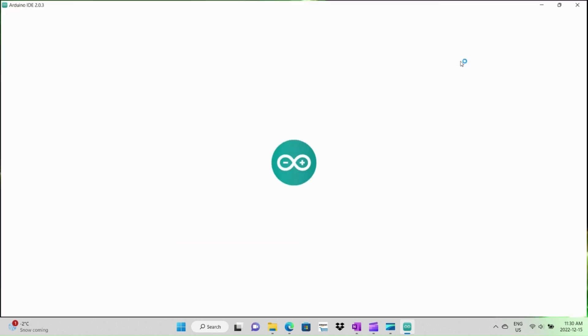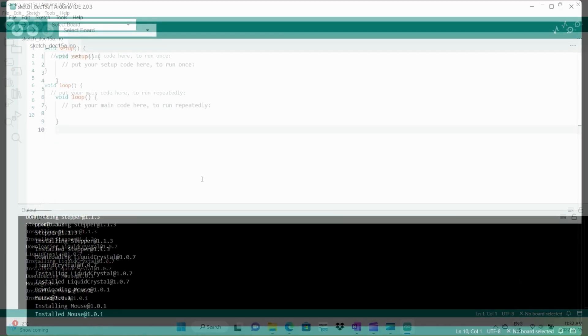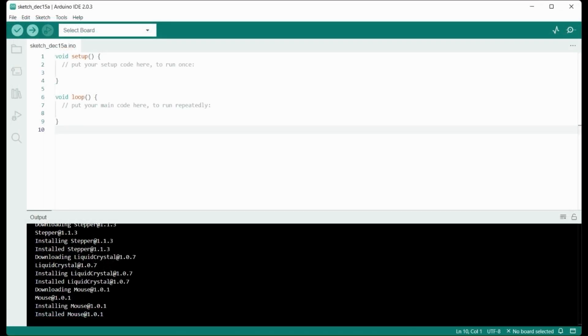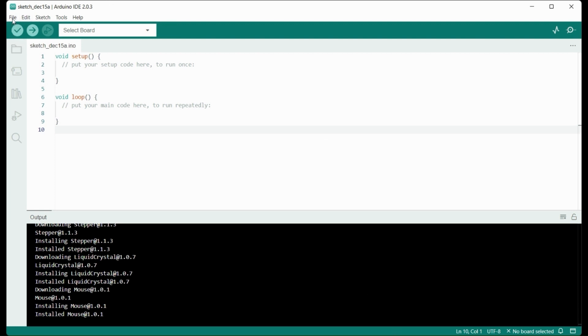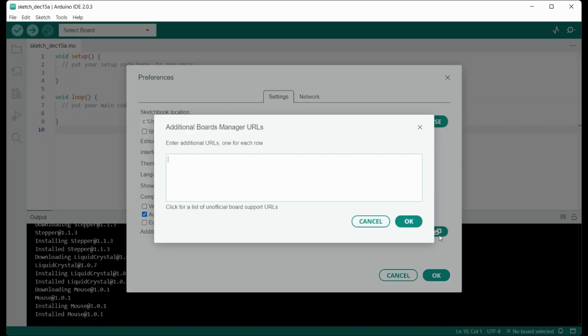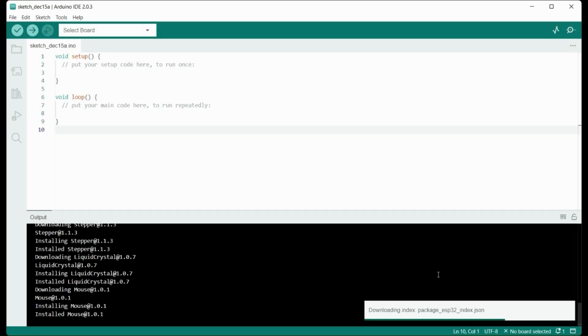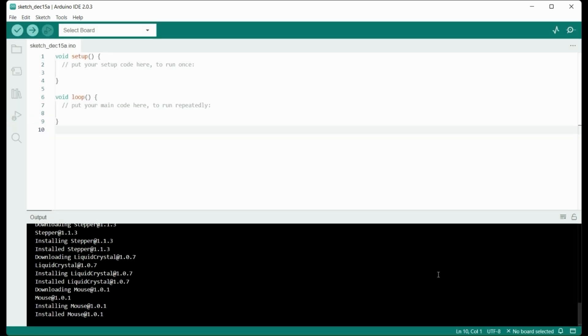Once the Arduino IDE is fully installed and running, we'll need to specify a URL path for finding the available ESP board configurations. Go to the File menu option under Preferences and click the button for the Additional Boards Manager URLs. Then paste in the URL location of the ESP32 boards from Espressif. Of course, the path will be included in the video description.